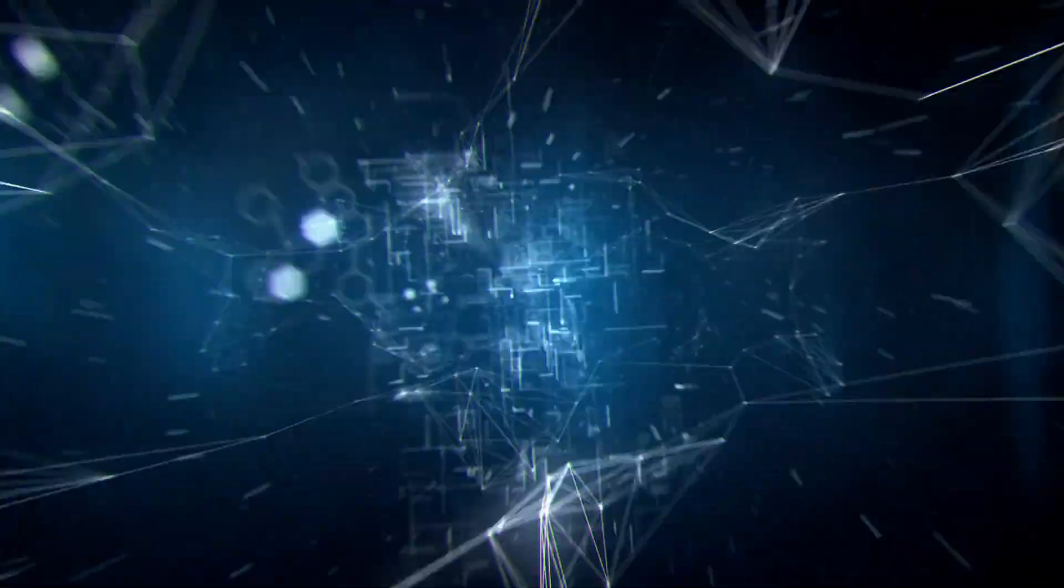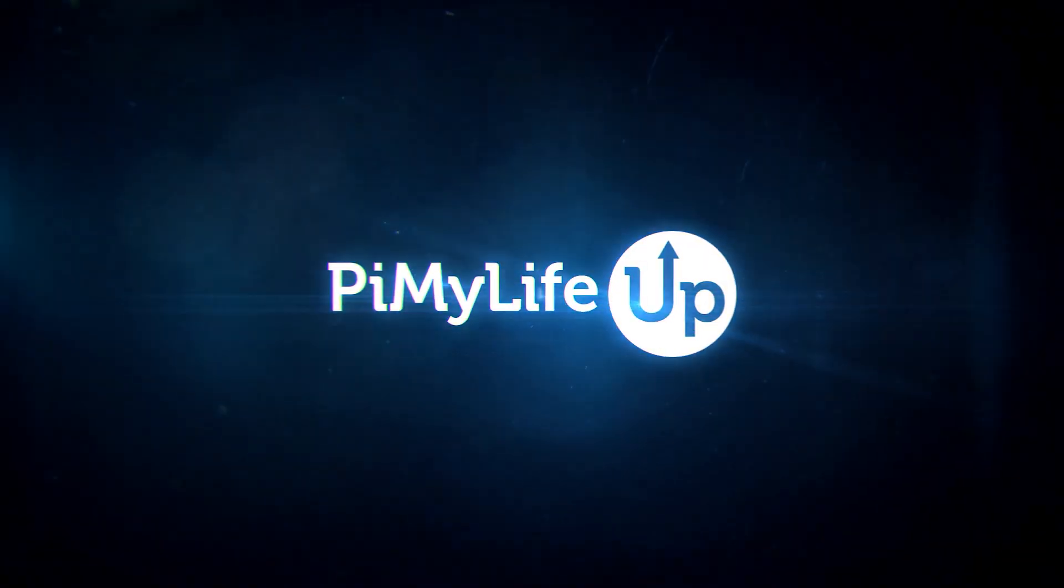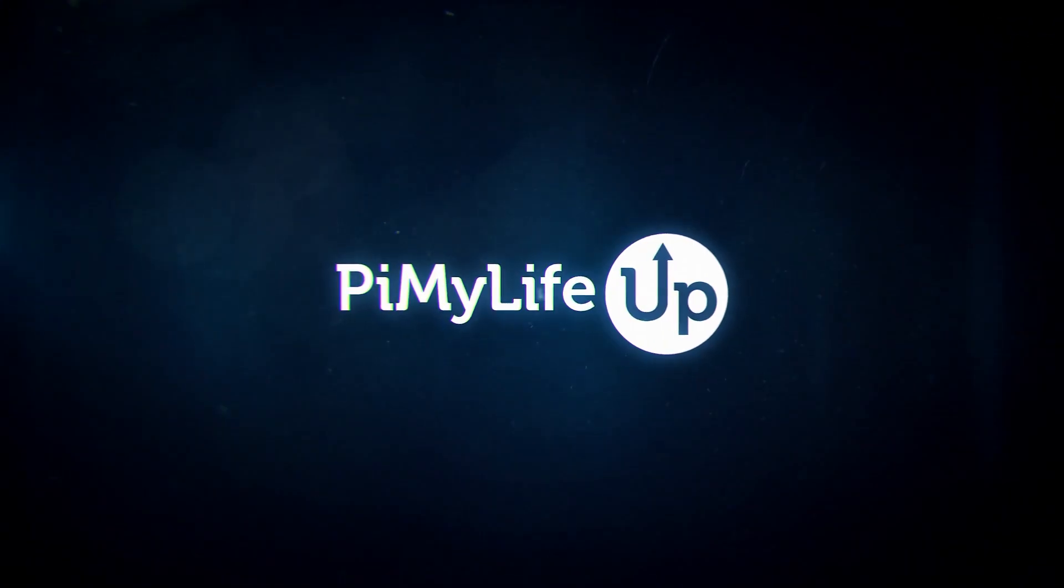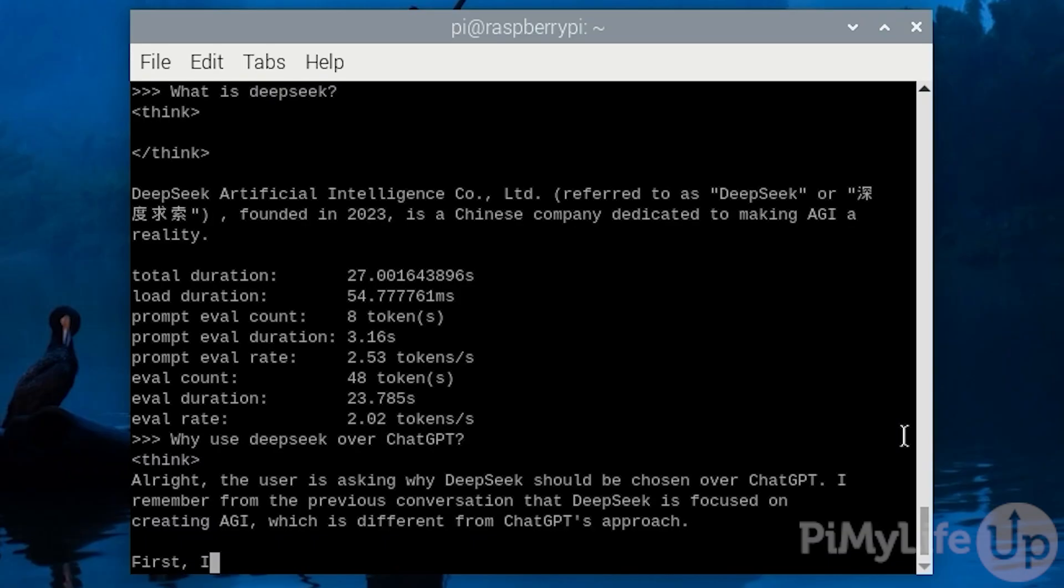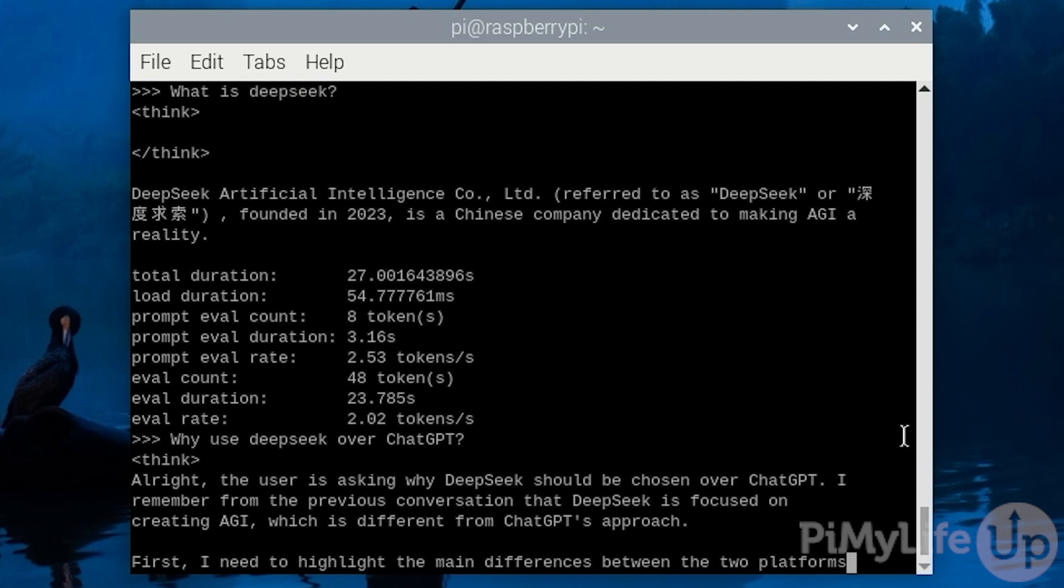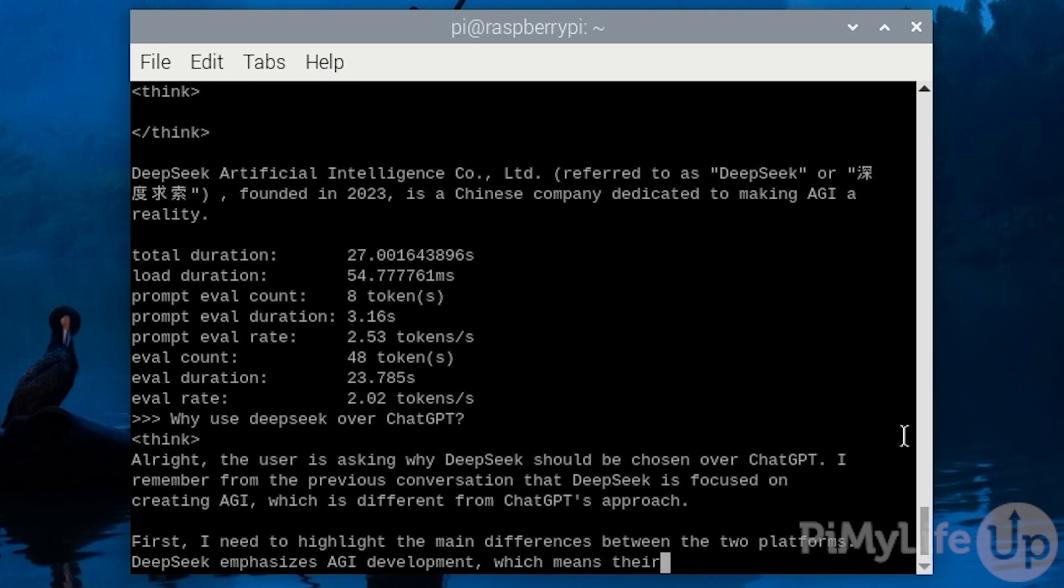Hi everyone, it's Emmet from Pi My Life Up. In this quick video, we will be showing you how you can run the DeepSeek AI models on a Raspberry Pi. Now you won't be running the full DeepSeek AI model on your Raspberry Pi, it just requires way more computational power than a Raspberry Pi is capable of.